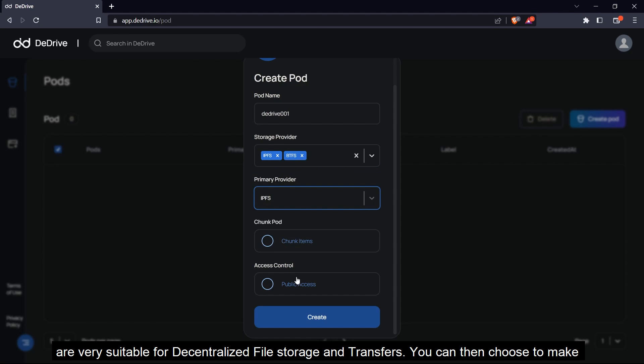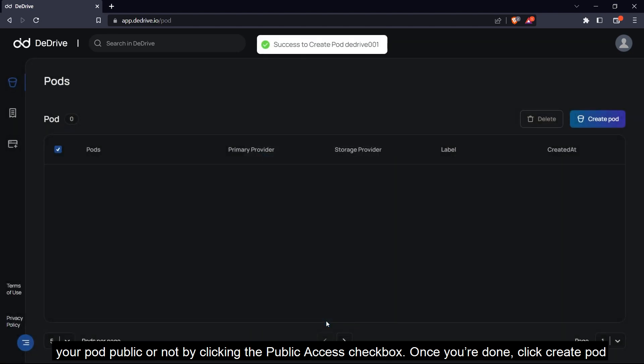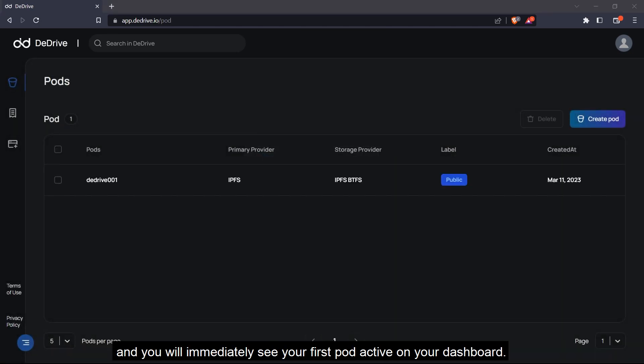You can then choose to make your pod public or not by clicking the public access checkbox. Once you're done, click create pod and you will immediately see your first pod active on your dashboard.